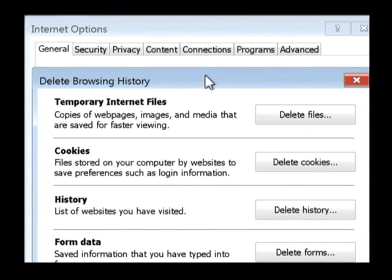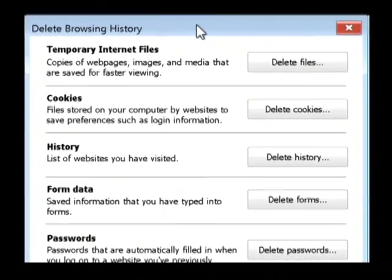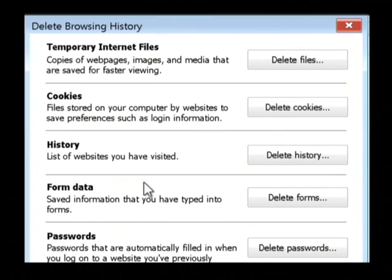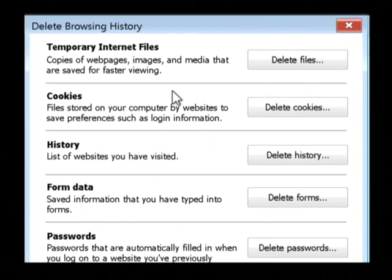This brings up an option to delete your temporary internet files as well as the history of websites you've visited, any data you've typed into forms, passwords you've saved, and cookies that have been entered.